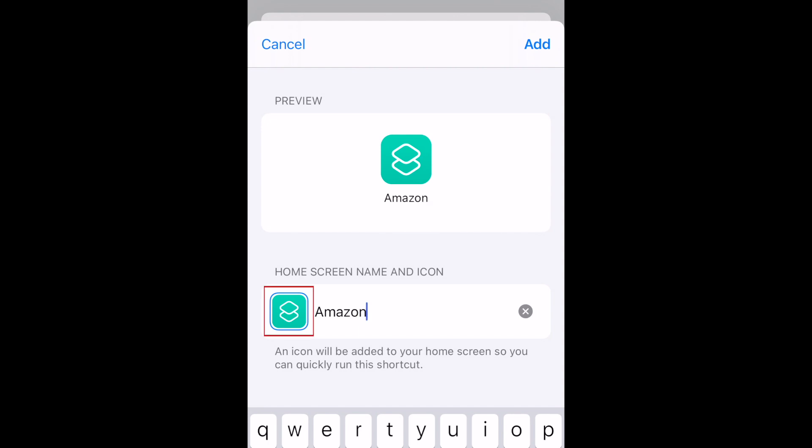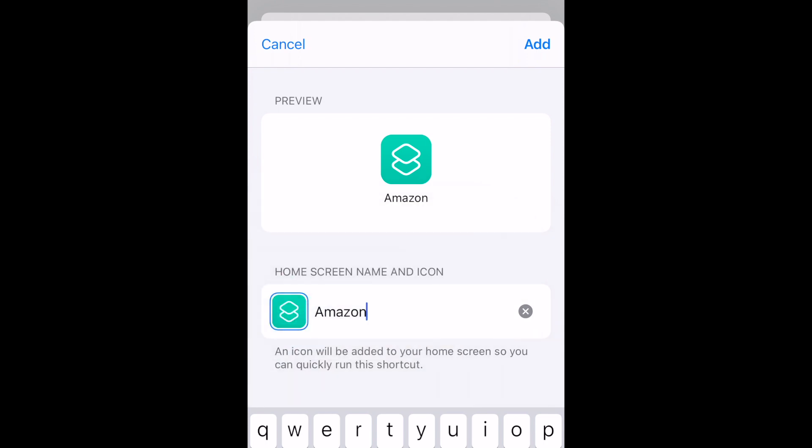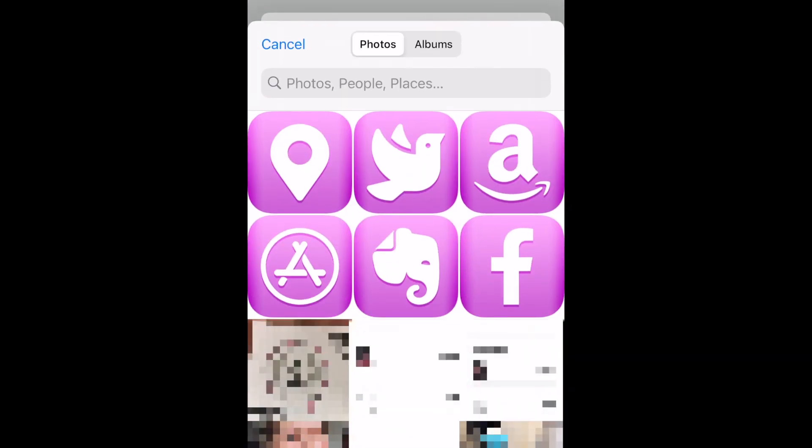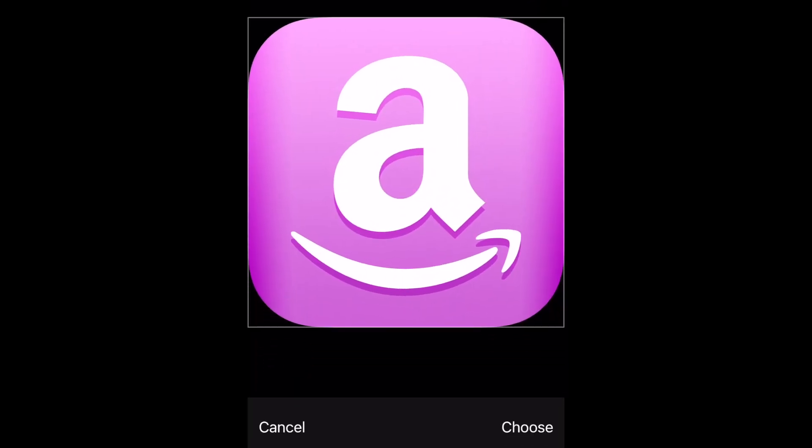Then tap the default icon on the left, and select Choose Photo. Now tap the saved icon you created with Launch Center Pro. Adjust the crop if necessary, then tap Choose.